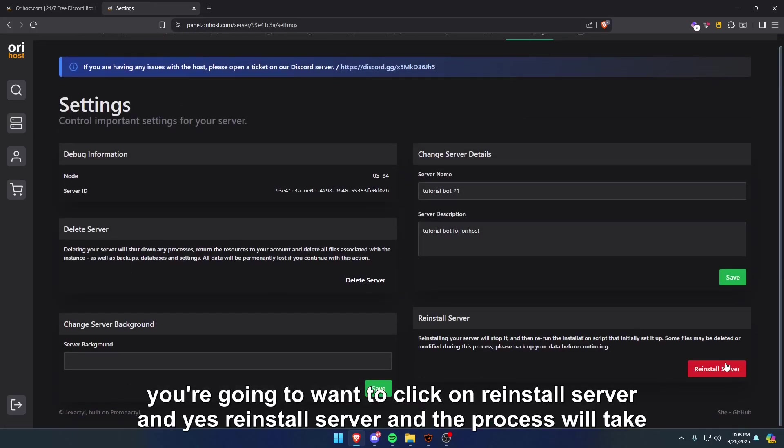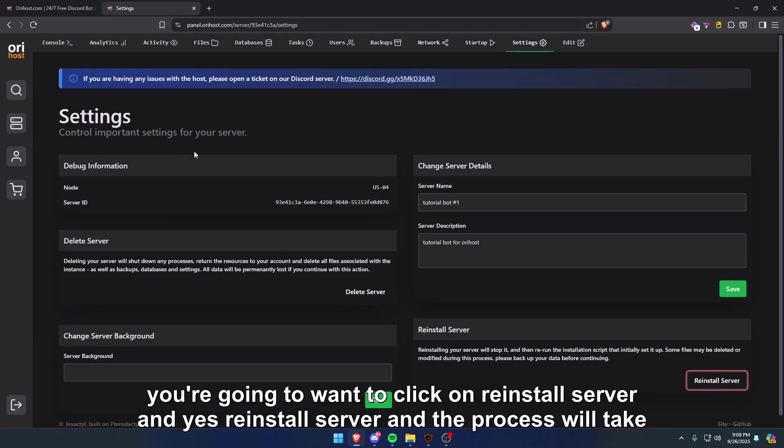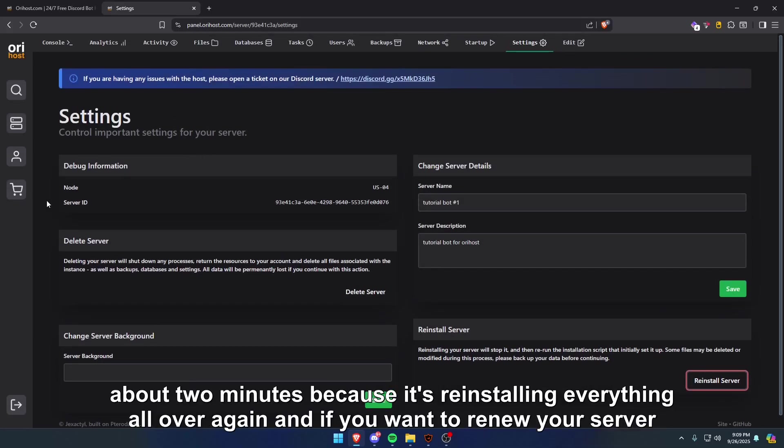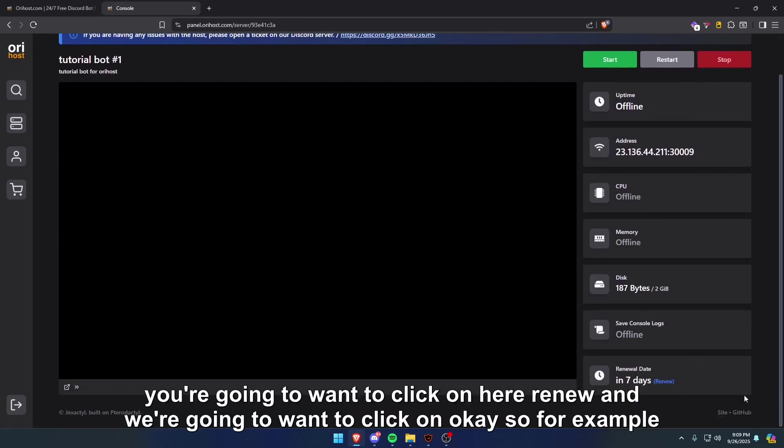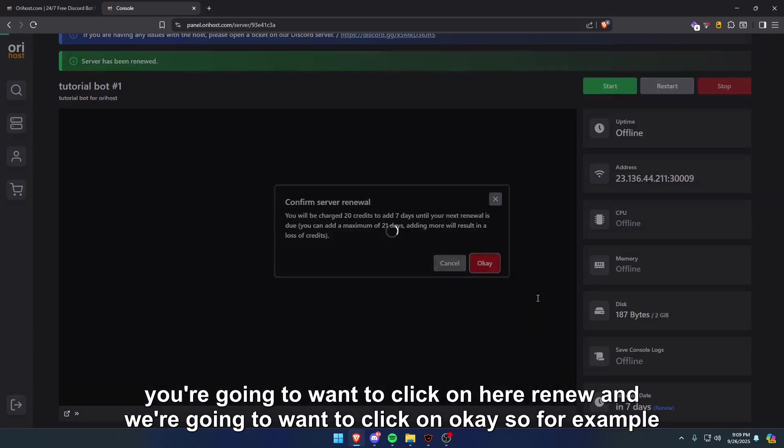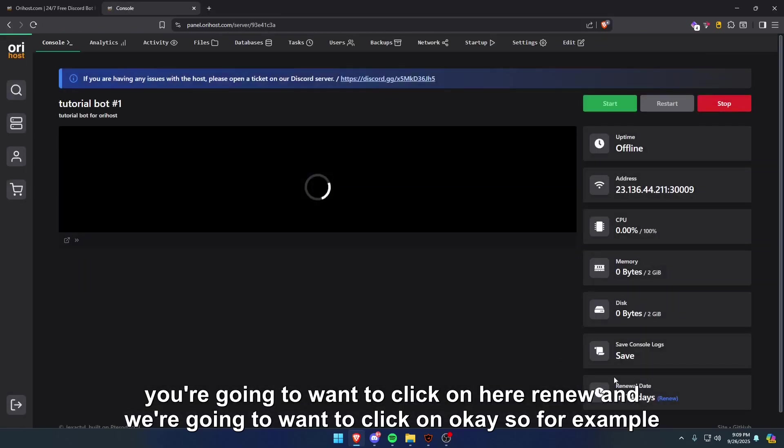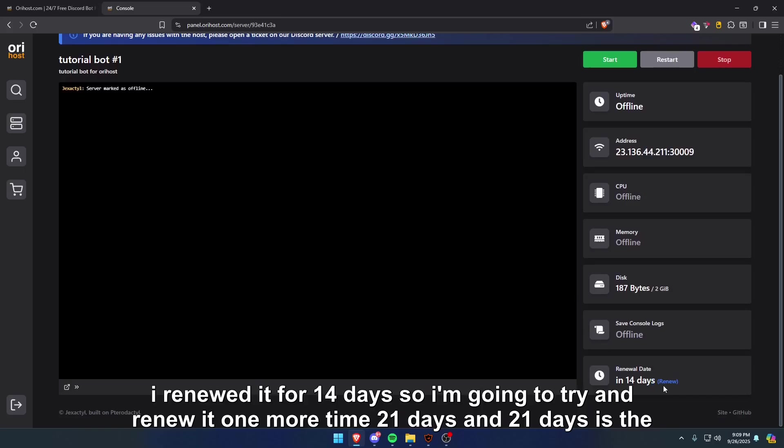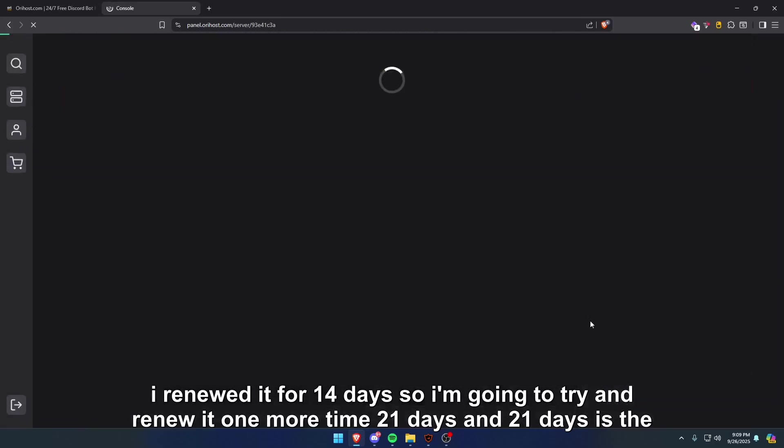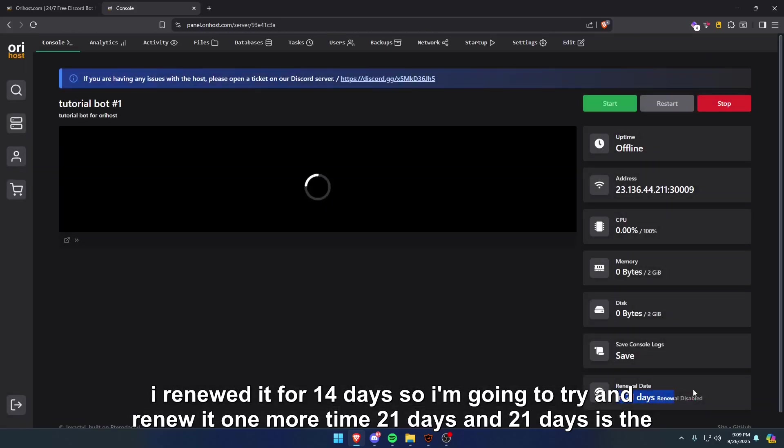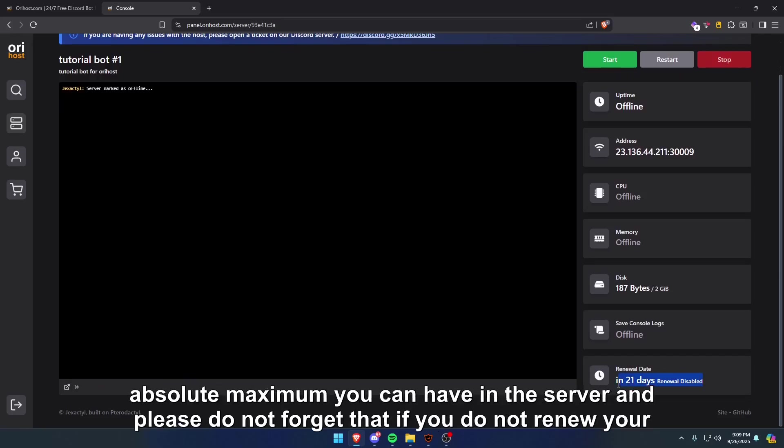If you want to renew your server, you're going to want to click on here, renew, and you're going to want to click on okay. For example, I renewed it for 14 days, so I'm going to try and renew it one more time: 21 days. And 21 days is the absolute maximum you can have in the server.